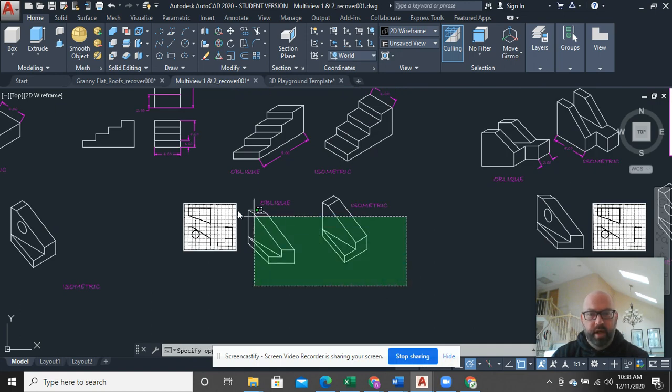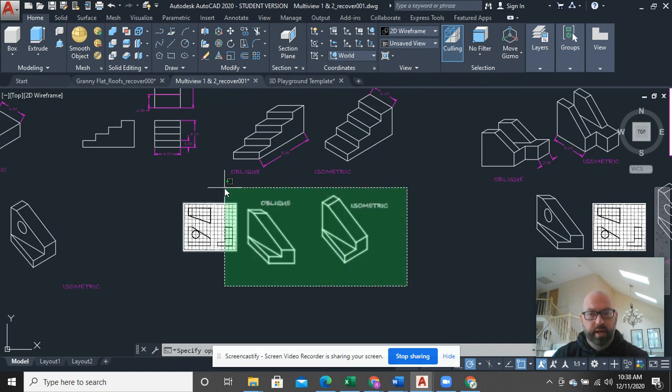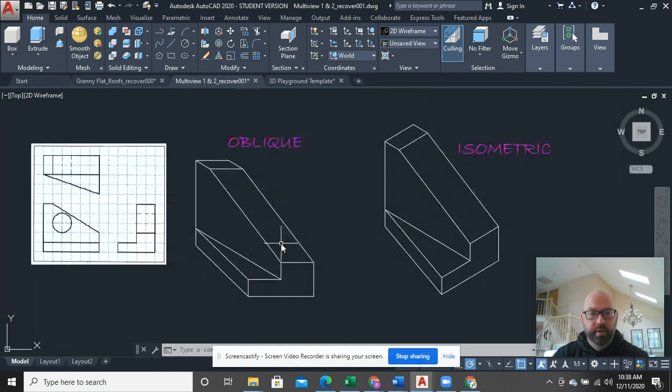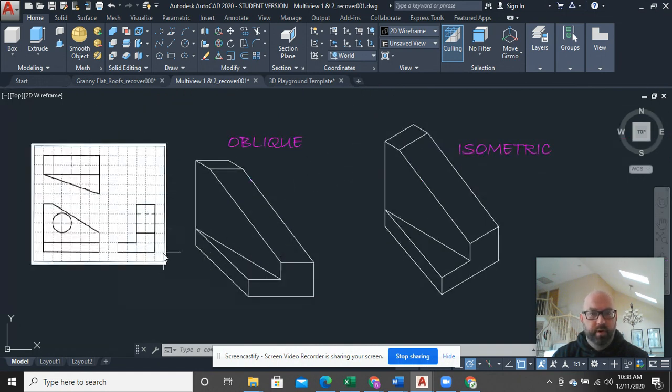Alright, so I have forgotten until now that in this drawing, I forgot to put the holes in it.